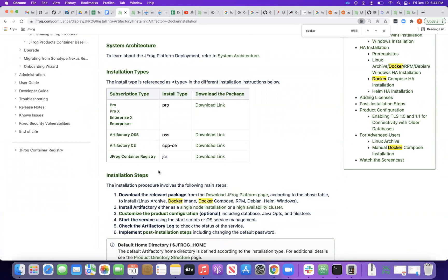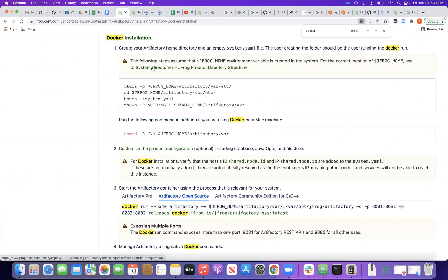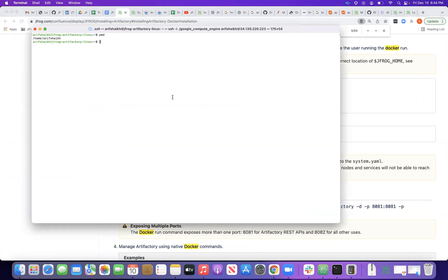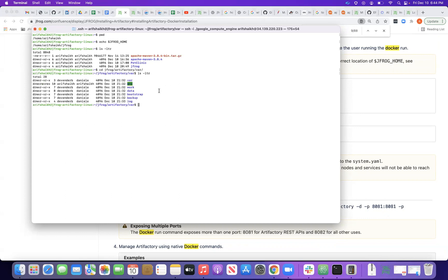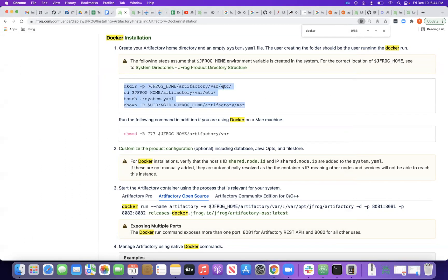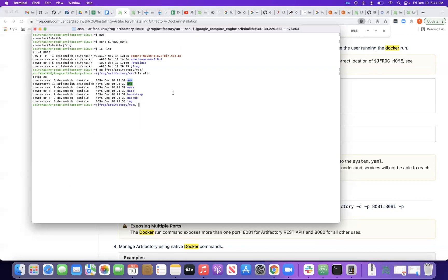Now let's look at how to install Artifactory using Docker. The first step is to create a directory structure: a JFrog home directory containing an artifactory/var/etc folder. I've already done this — let me show you. I'm in the jfrog directory and inside it the artifactory/var structure is already created.